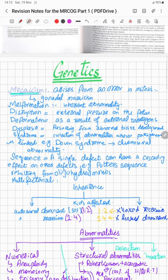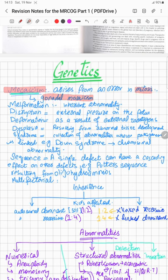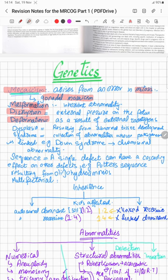Before starting the chapter, you need to know two important terms related to genetics. Term number one is mosaicism, which arises from an error in mitosis — for example, gonadal mosaicism. The next is malformation, which is an inherited abnormality. Disruption relates to external pressure on the fetus, and deformation results because of external teratogens. Dysplasia results from abnormal tissue development.